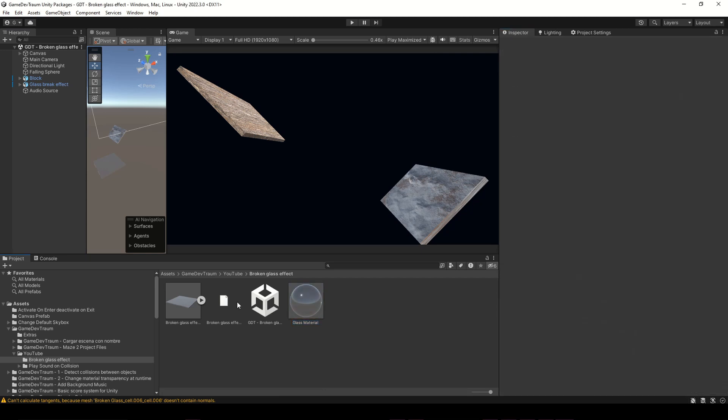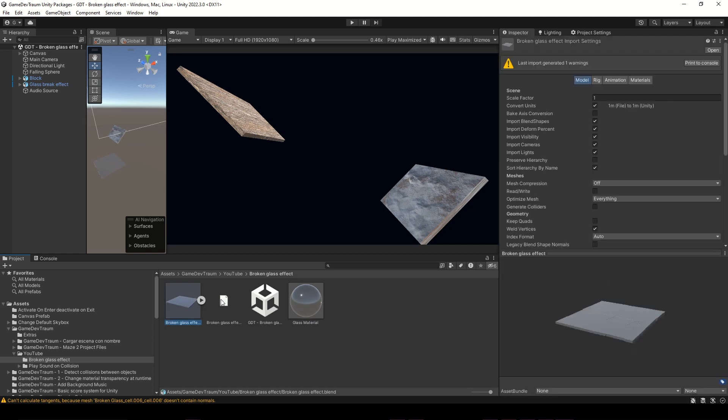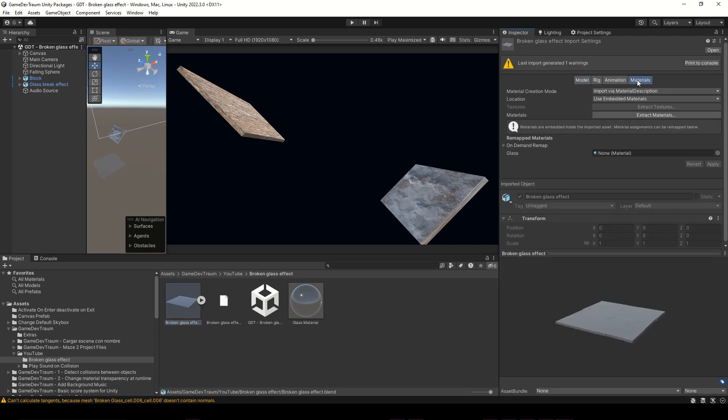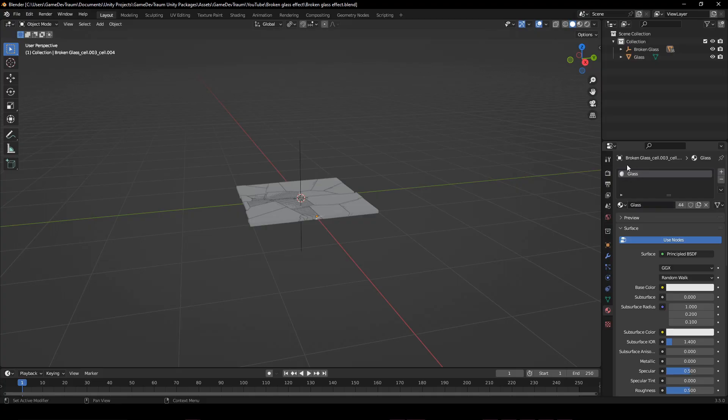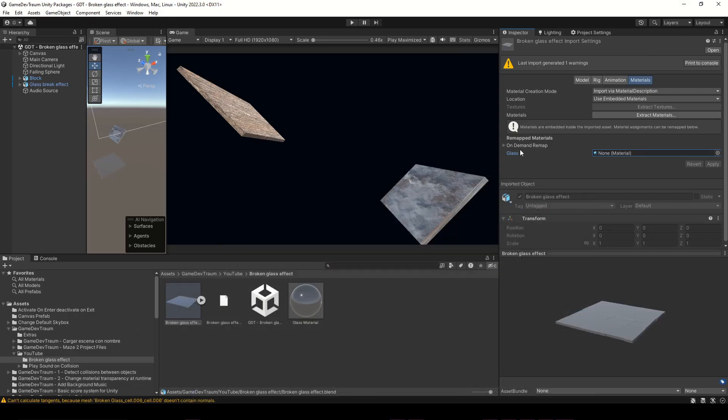Then, to add this material to the 3D model, I suggest you select the 3D model, go to the Materials tab, drag the new material here, and apply to overwrite the material in the 3D model.